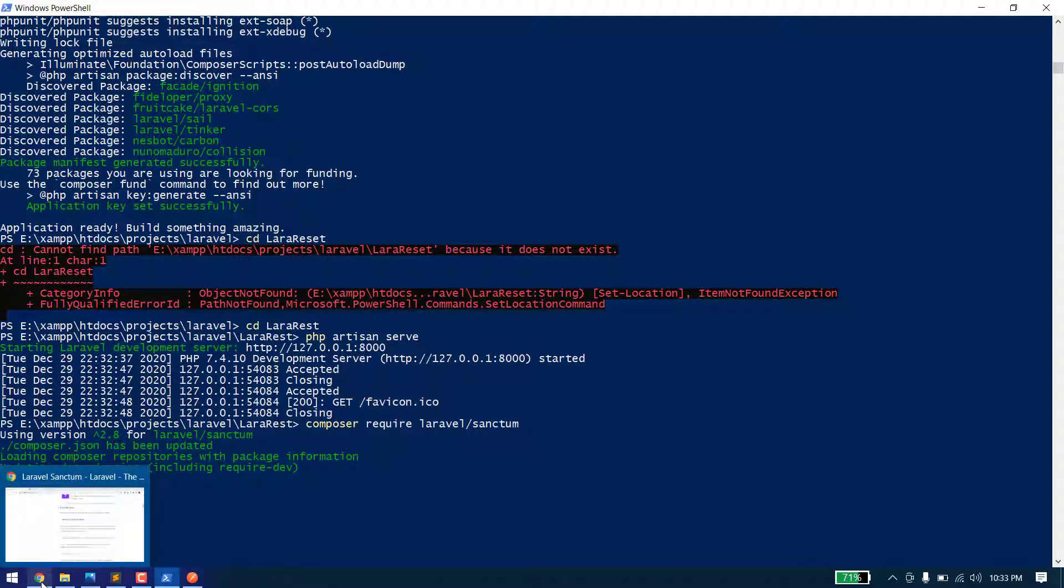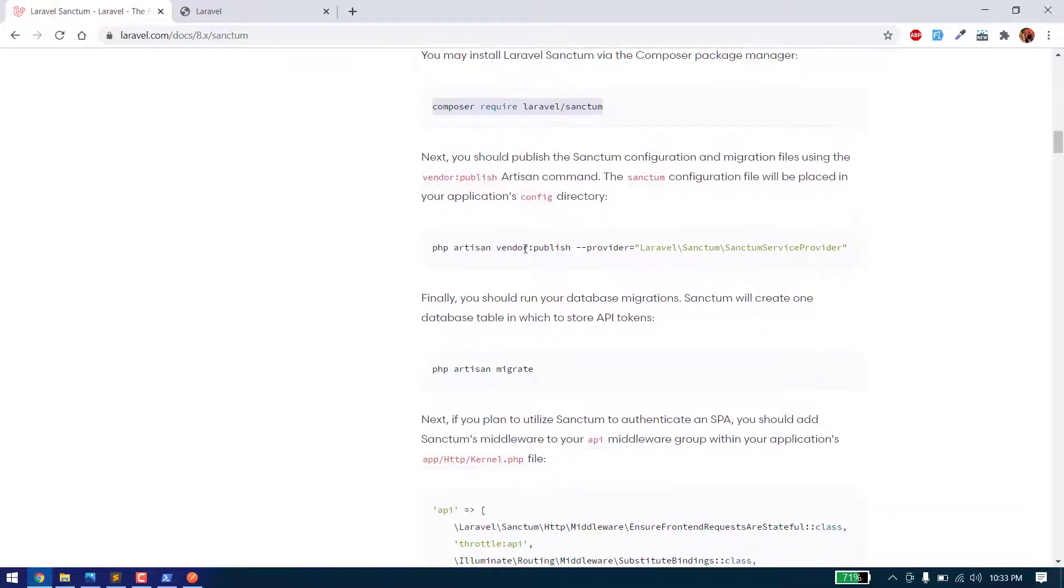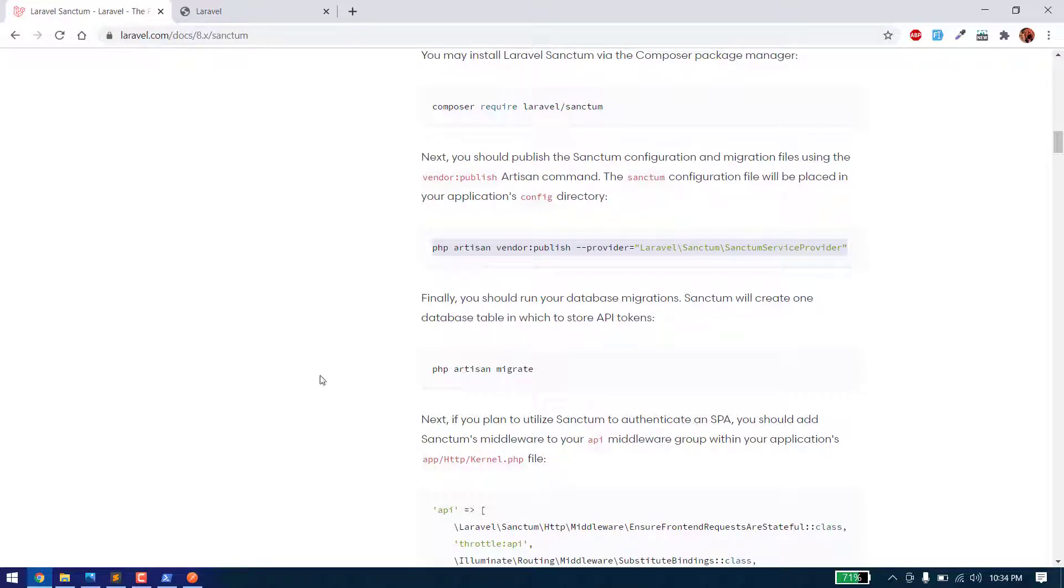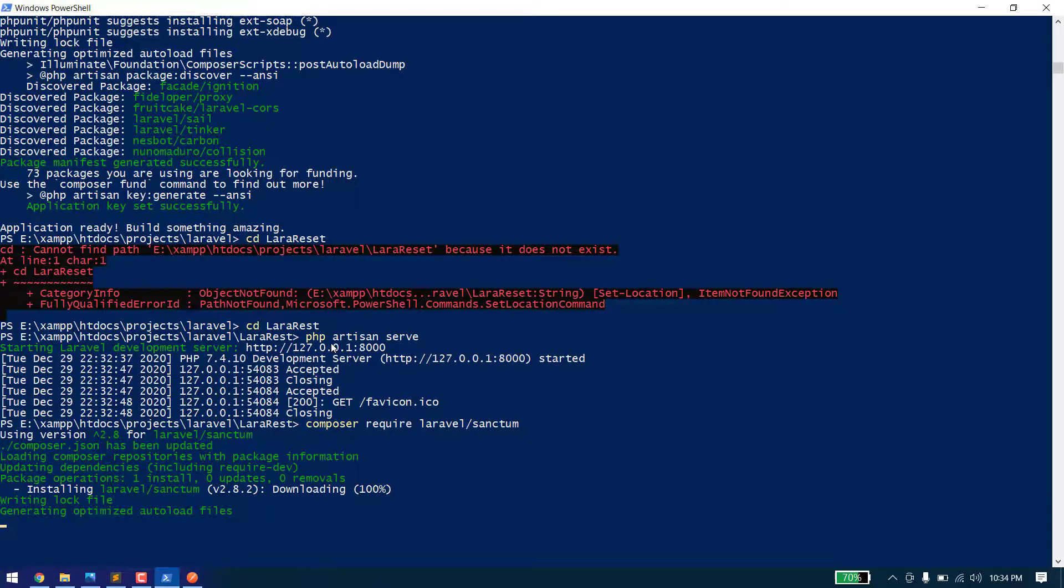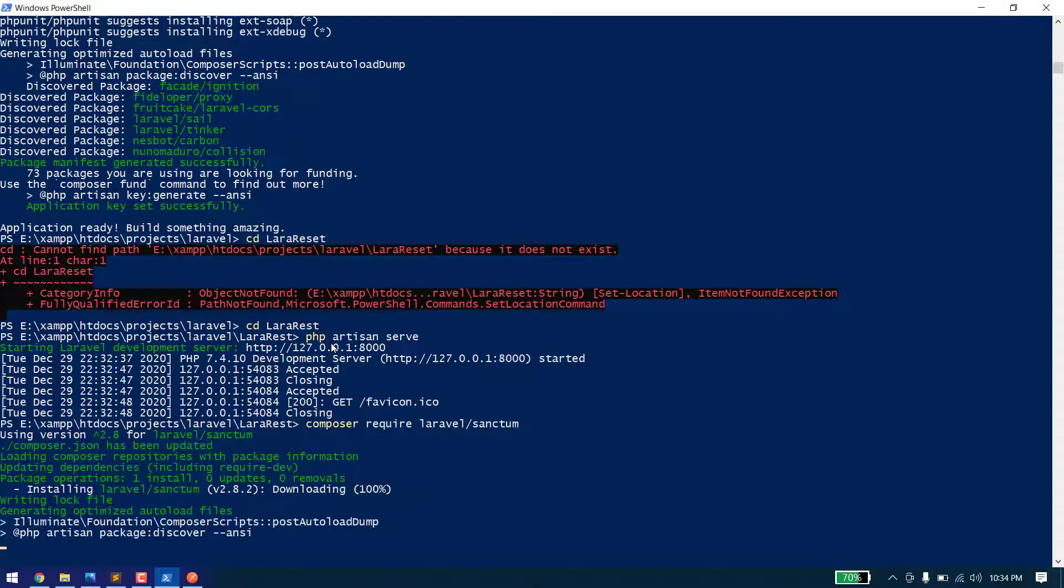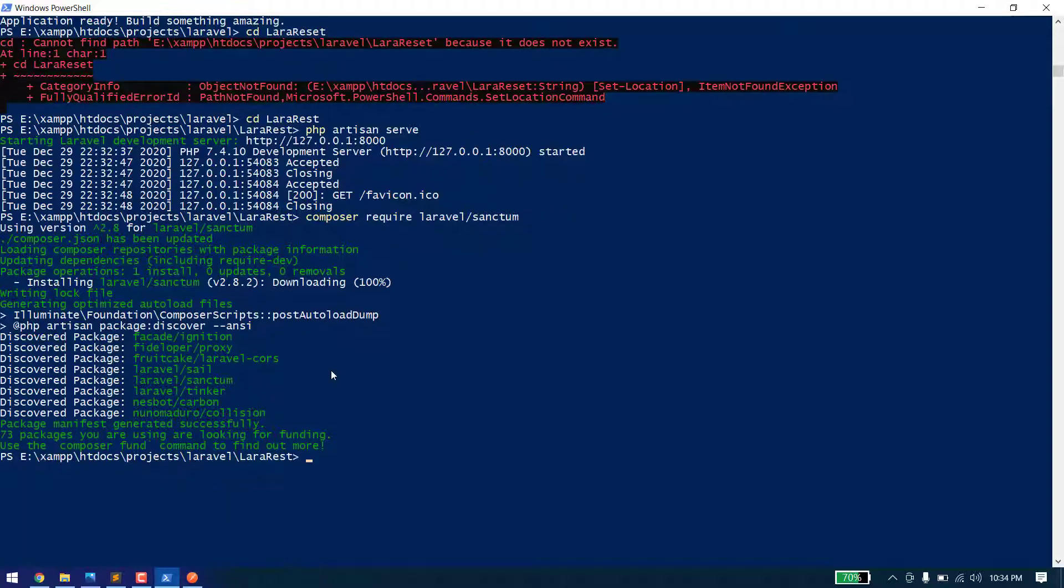After that, we need to publish the service vendor. Let's wait for it to install.